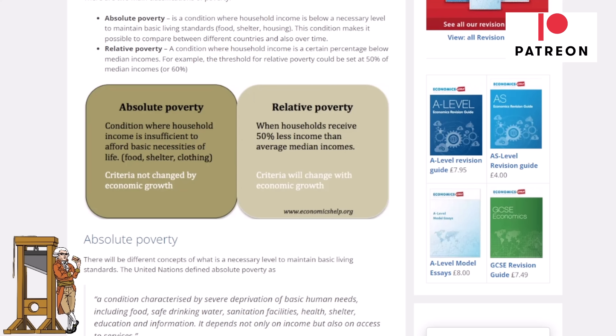Relative poverty is when households receive 50% less income than the average median income. The criteria will change with economic growth, and this is generally the one that the Tories focus on. They like to say relative poverty is going down because they can manipulate the figures — showing that as average median income has risen, more people are being pulled out of relative poverty. But the people who are in absolute poverty will not be affected by that and will always lack enough money to pay for food, shelter and other items.